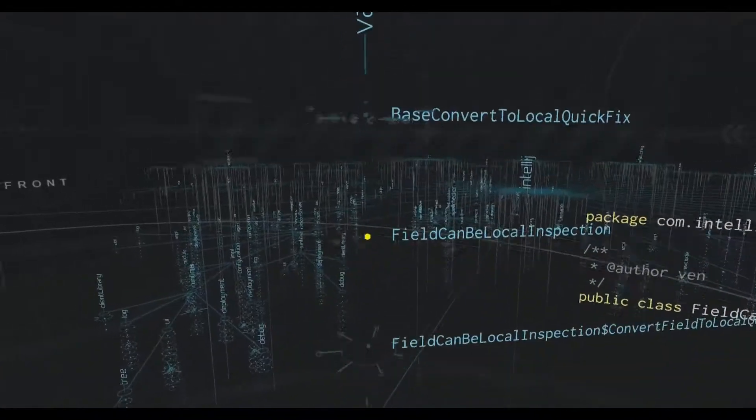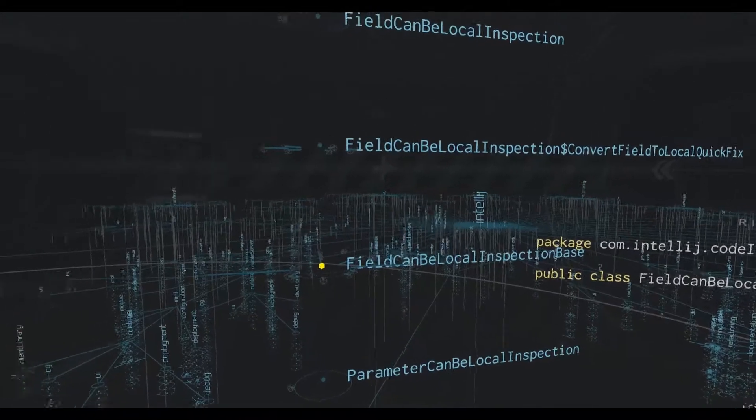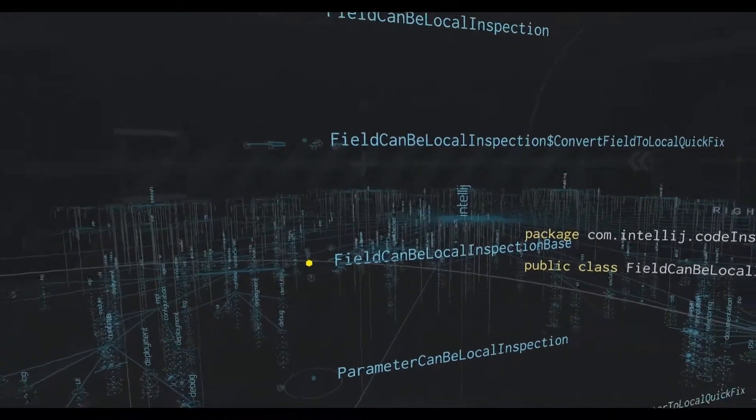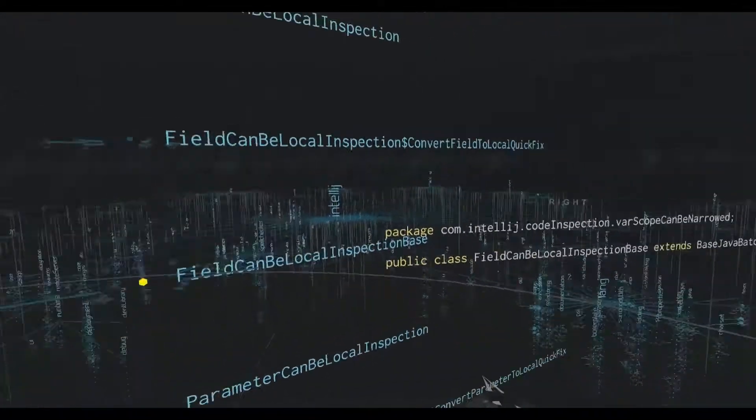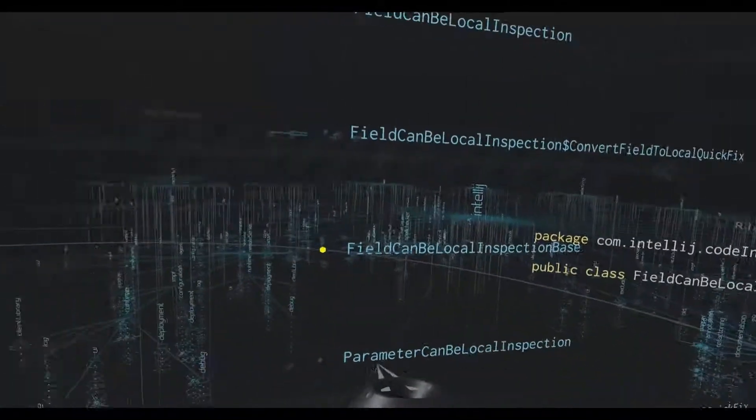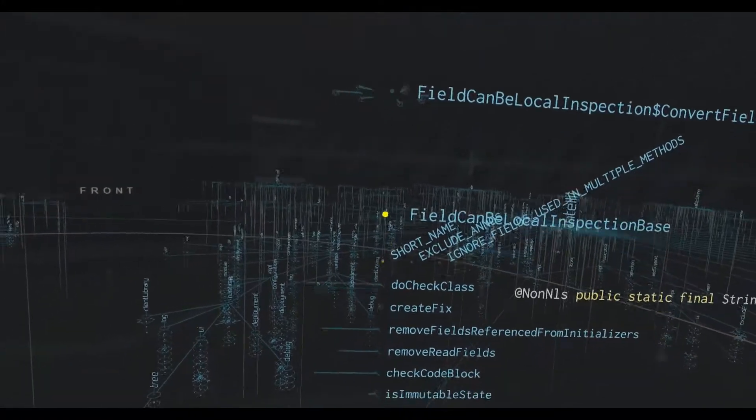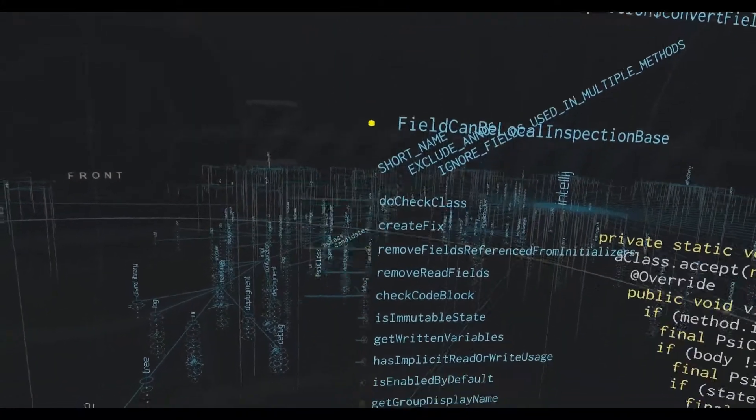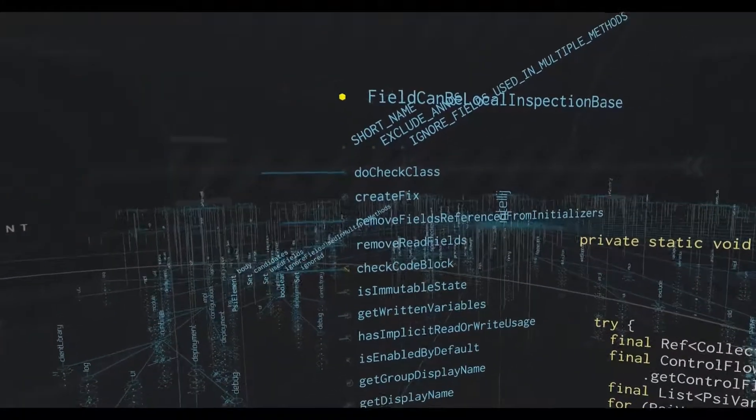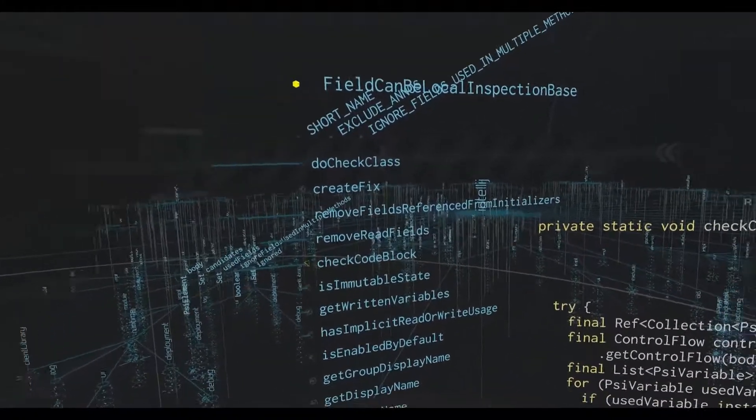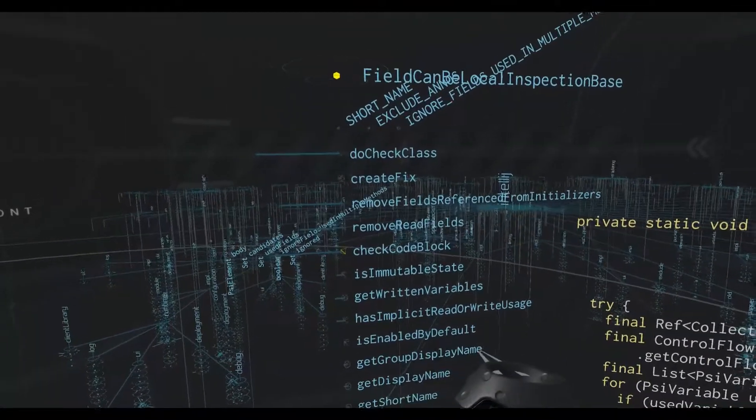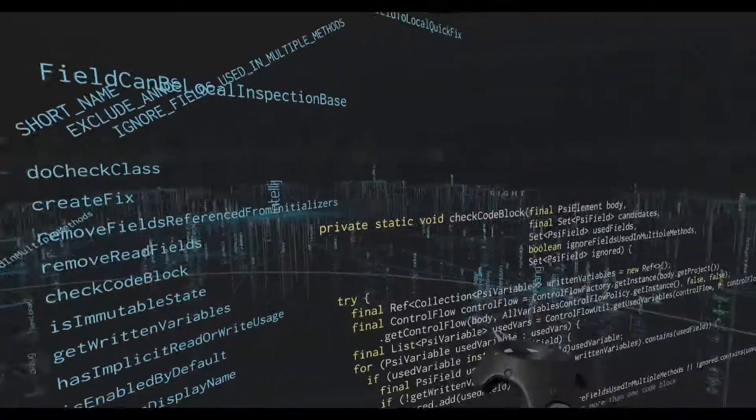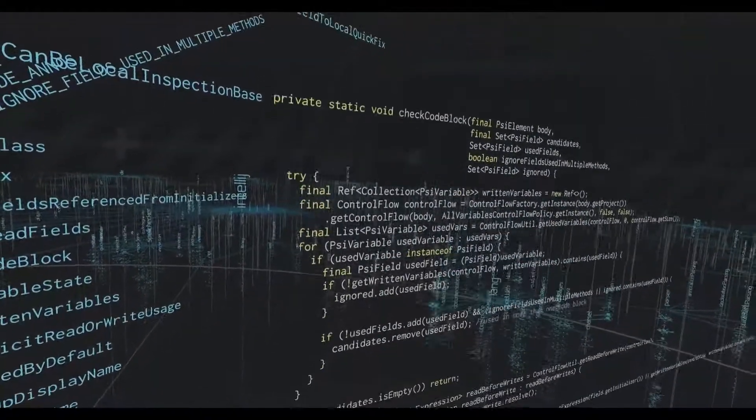An example of this is this field can be local inspection. This is the base class. And we can see a couple of methods in here. And to see what it does, we look at this check code block method. And all the code is over here.